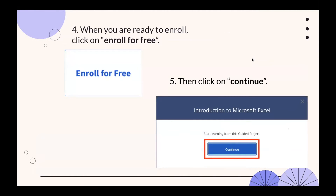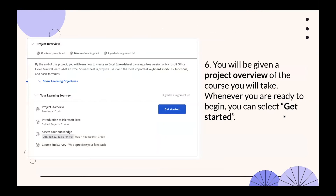When you're ready to enroll, click 'Enroll for Free' and then 'Continue.' You'll be given a project overview of the course you will take, and when you're ready to begin you can get started. There's a short paragraph overview and then your learning journey is listed beneath that.